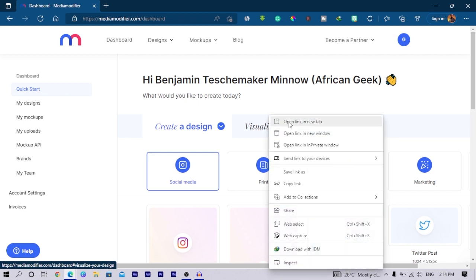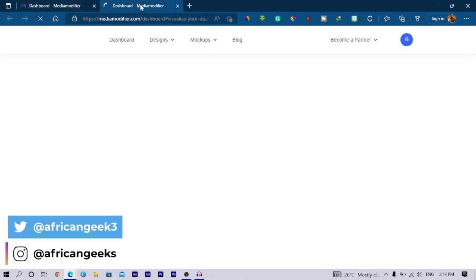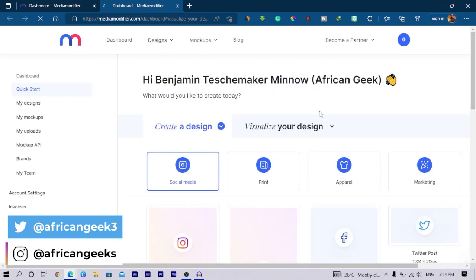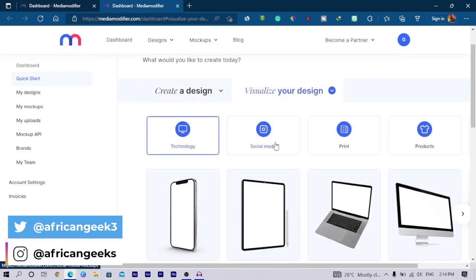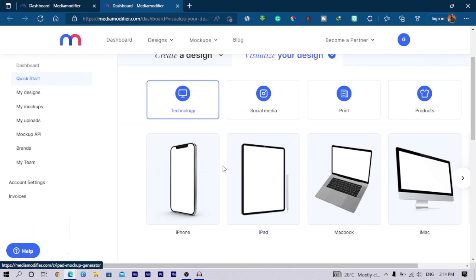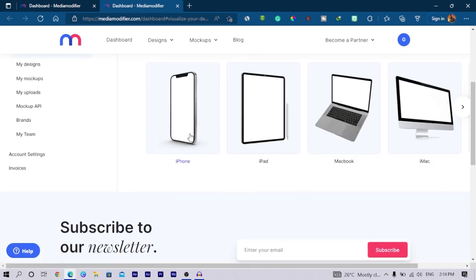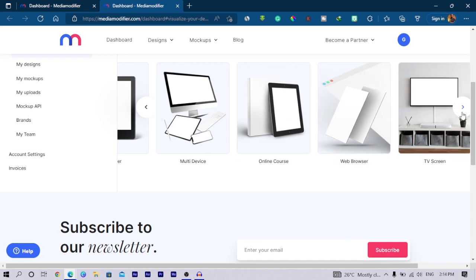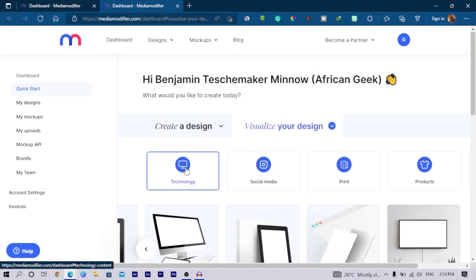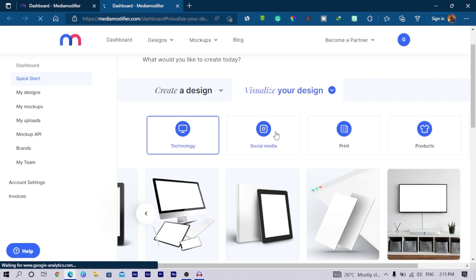Let me just open this in a new tab so that we can see what the whole visualize your design is about. If I come over here to visualize your design, you can see we are presented with mockups and there's so many mockups over here. For example, you can even choose a category. If I choose social media for an example.